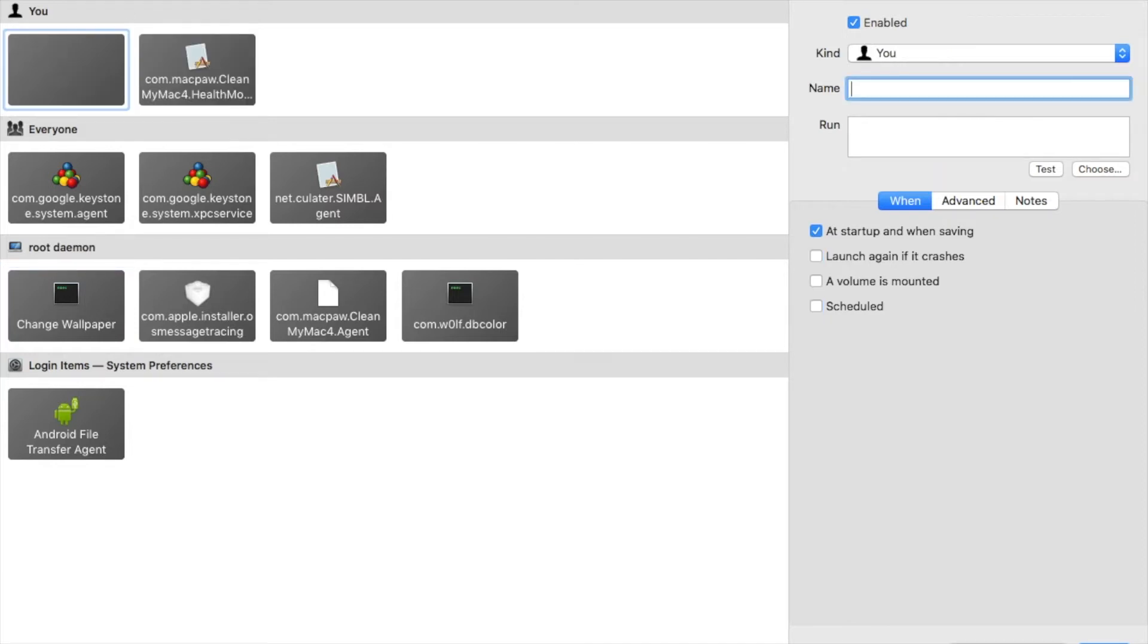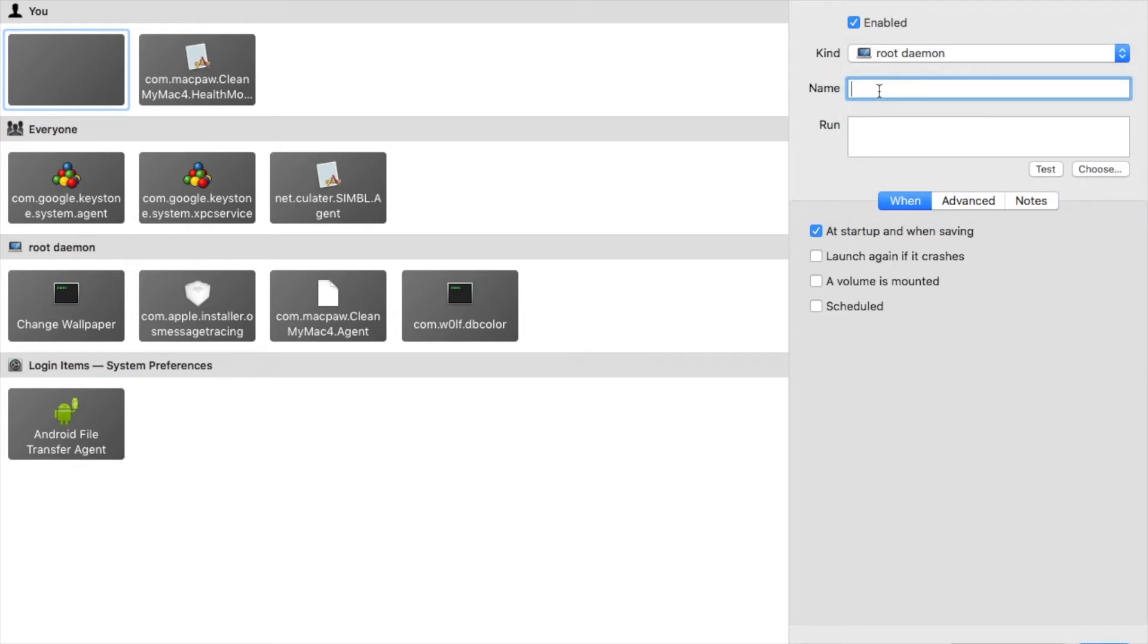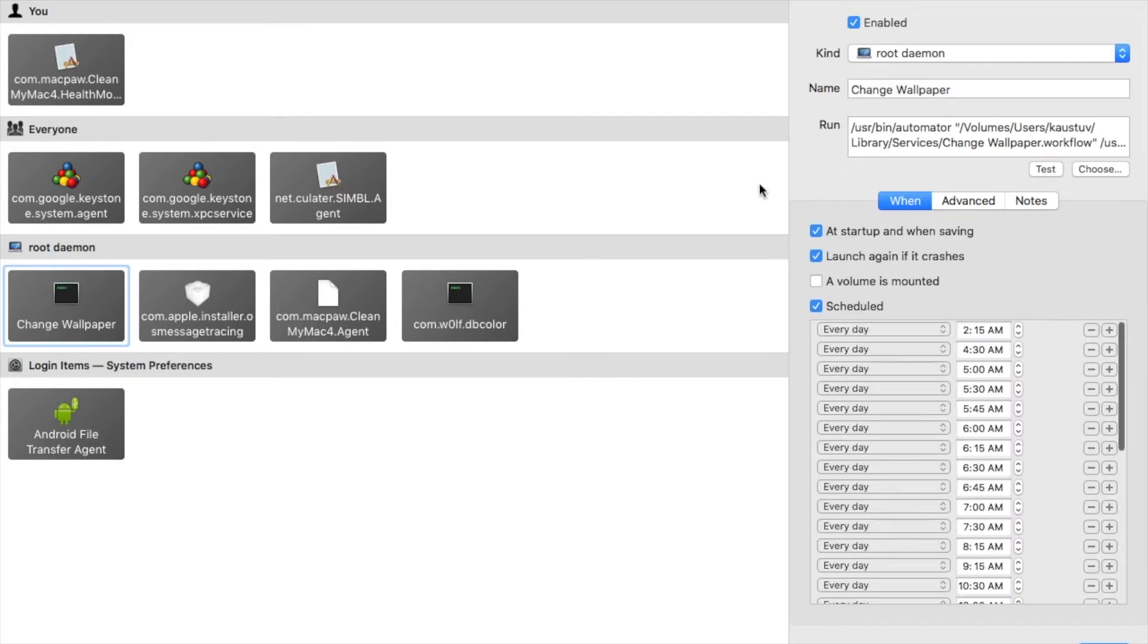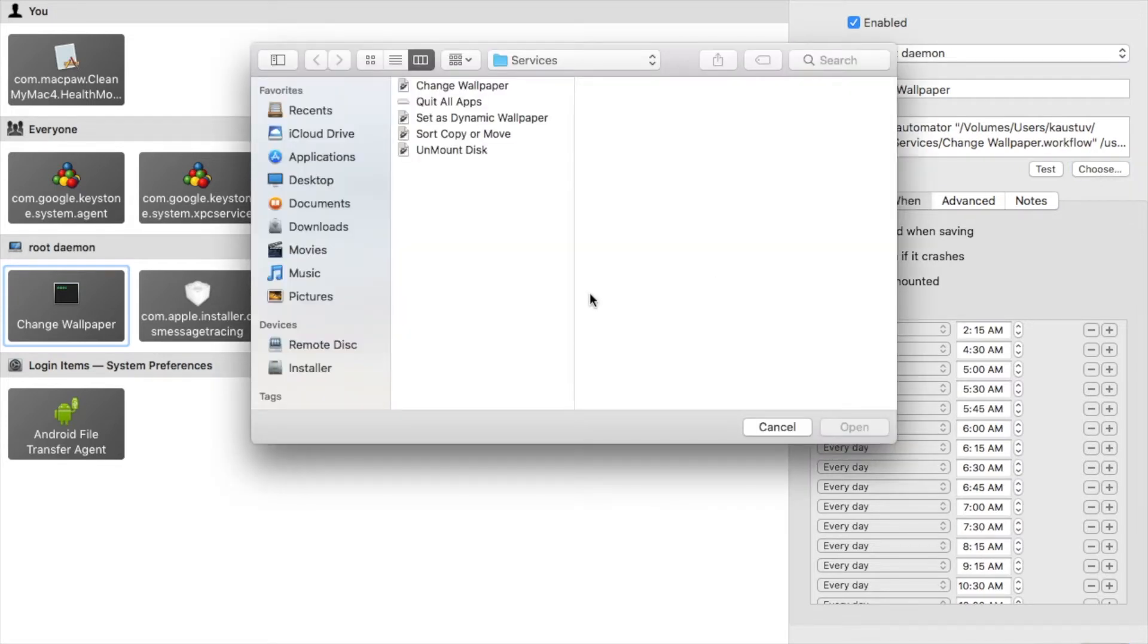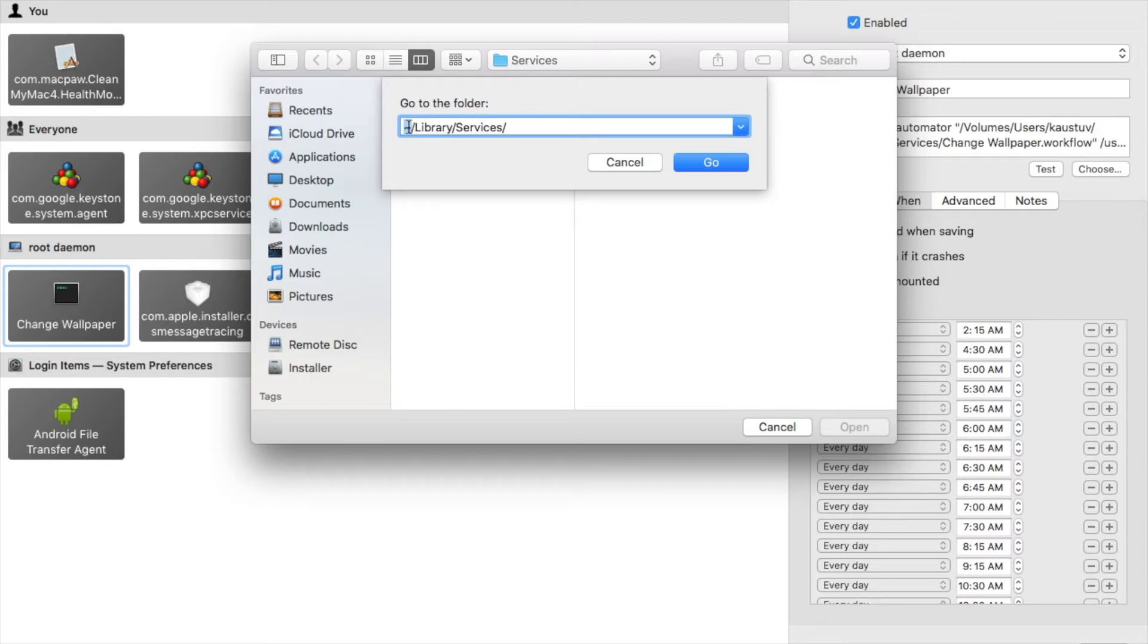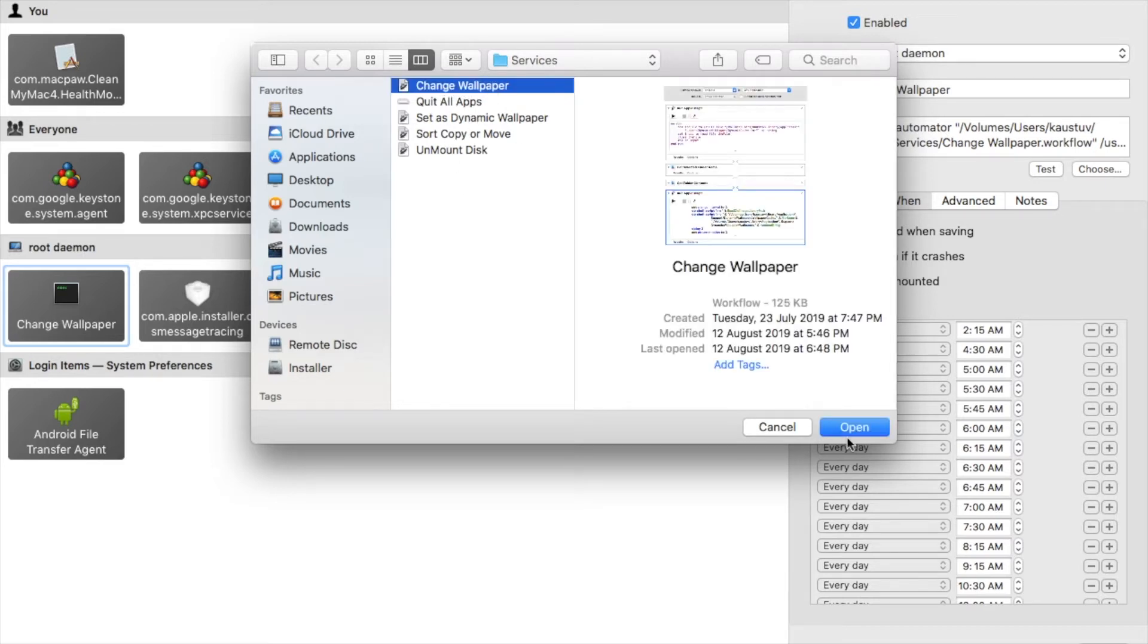For now, to have it working you have to install Lingon X. First you go to plus, then choose root daemon. Next, type the name of your daemon, you can name it change wallpaper. In run section click on choose and you type command shift G, then write /Library/Services. Don't make a mistake of giving the tilde sign before this path, and press Go.